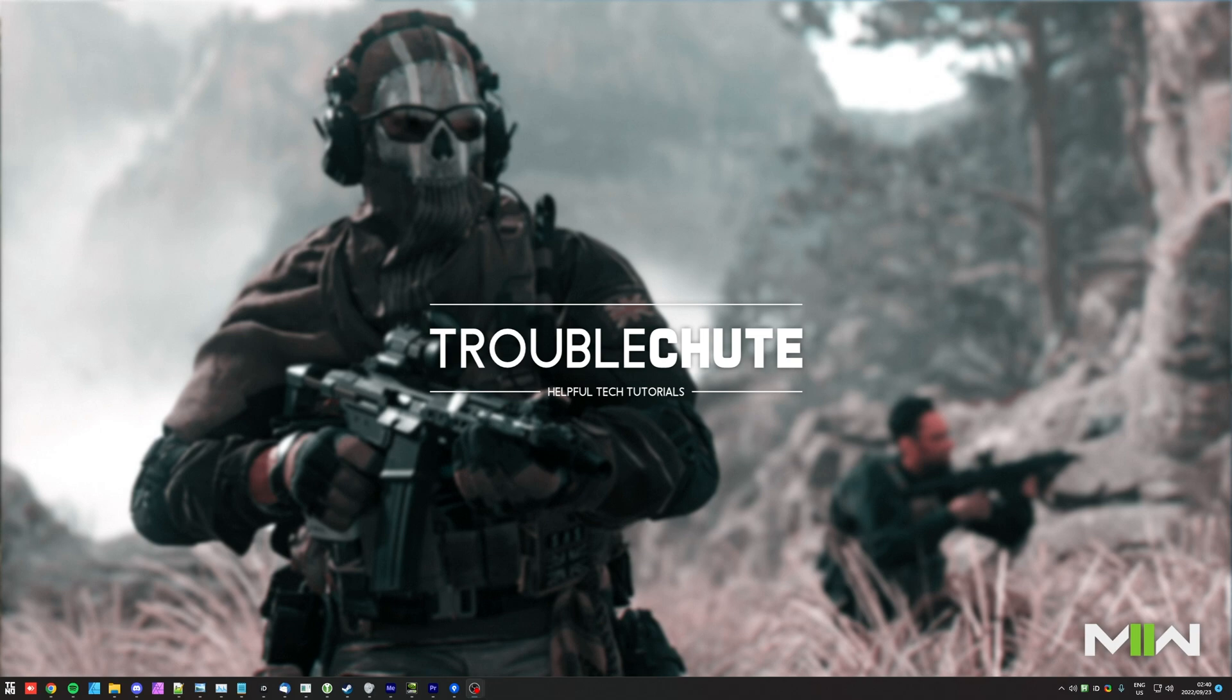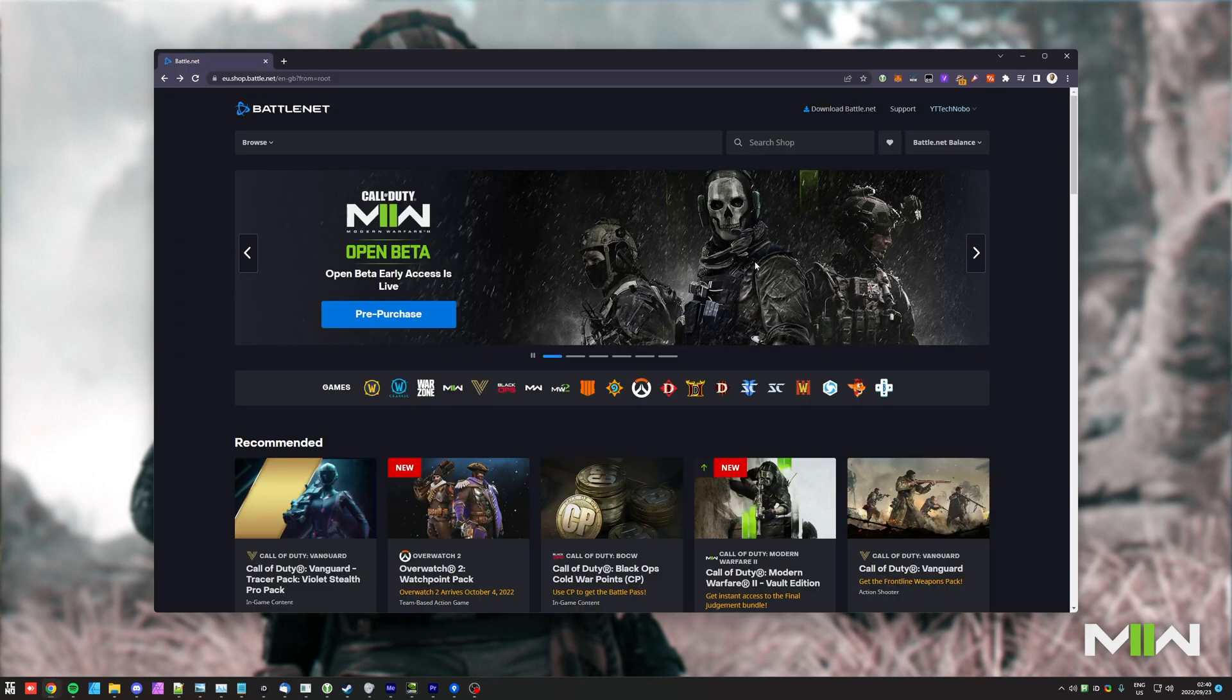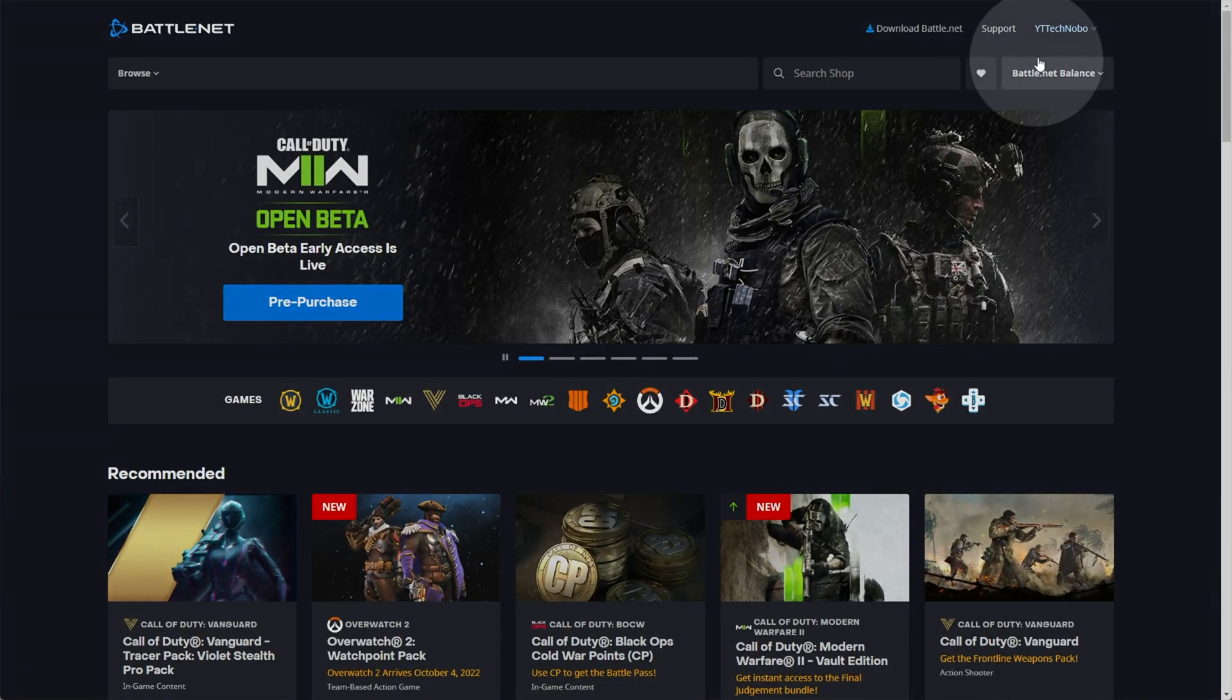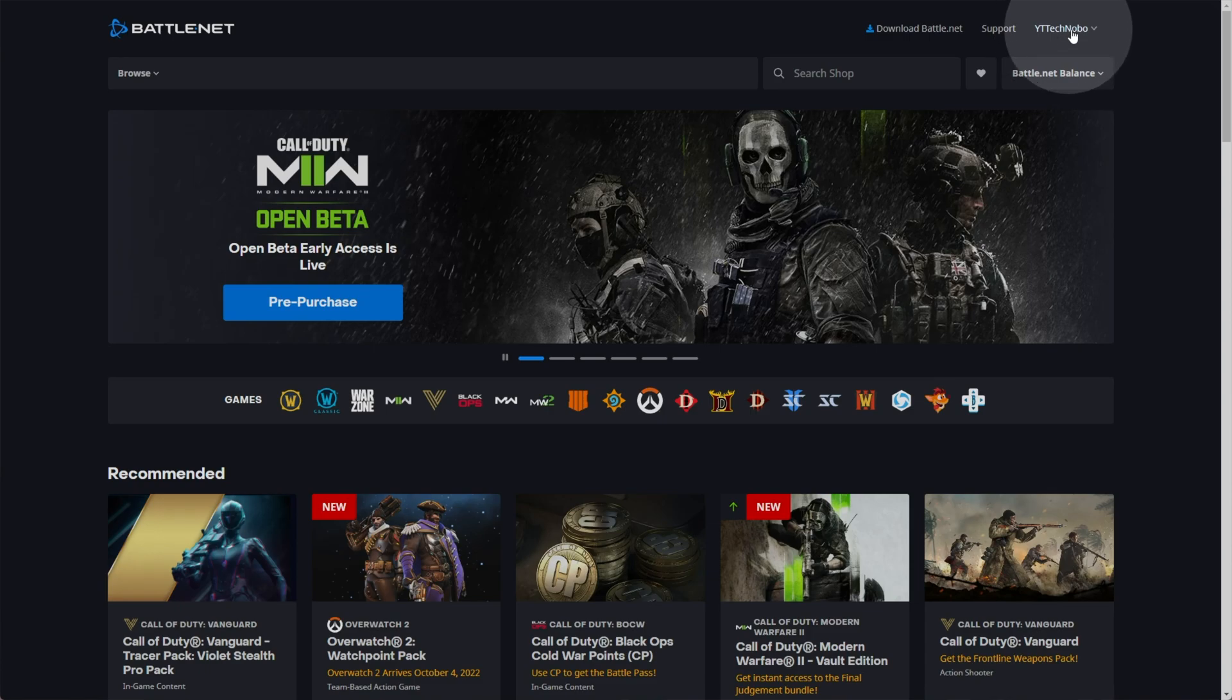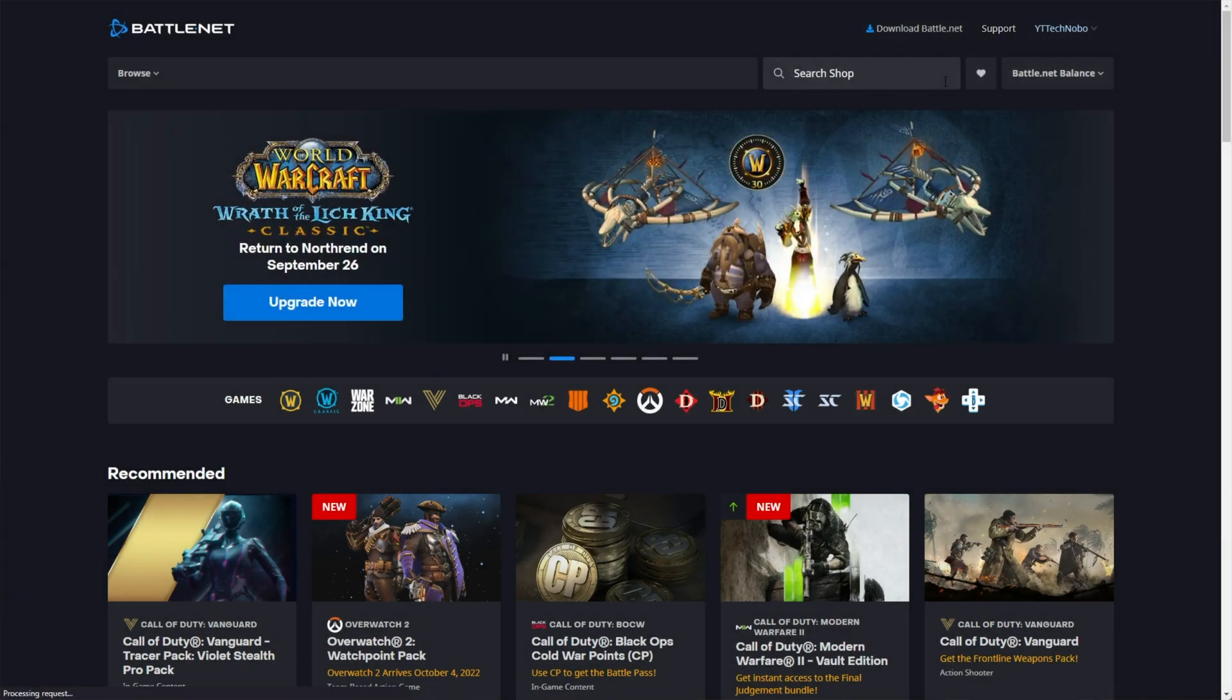So follow along in the meanwhile. First of all, you need to head across to the Blizzard website, Battle.net. If you haven't already, in the top right, you'll need to sign in, then click support right next to it.